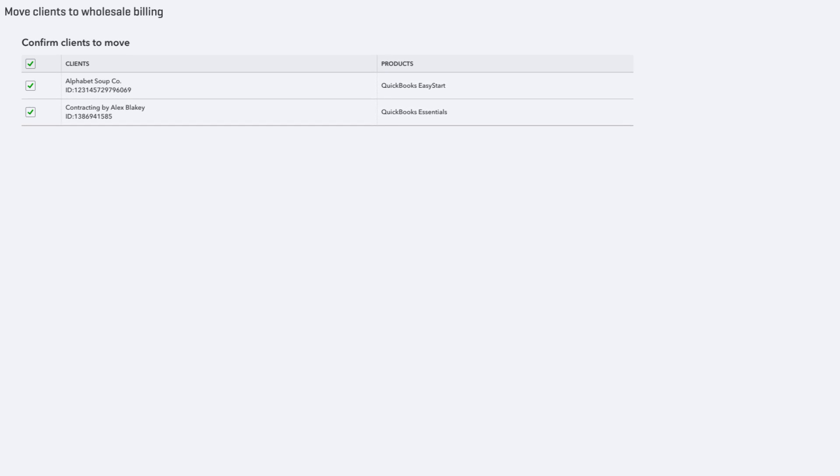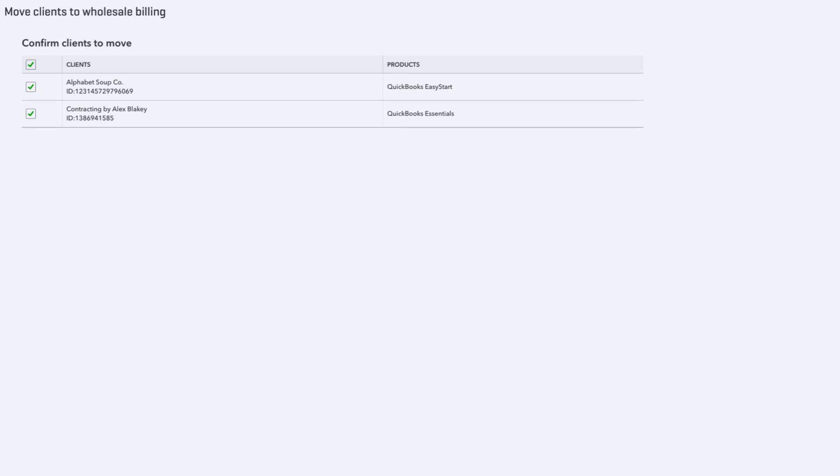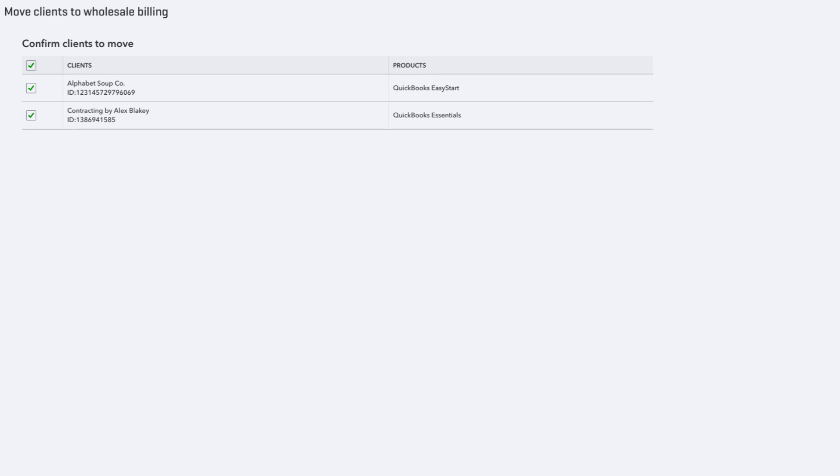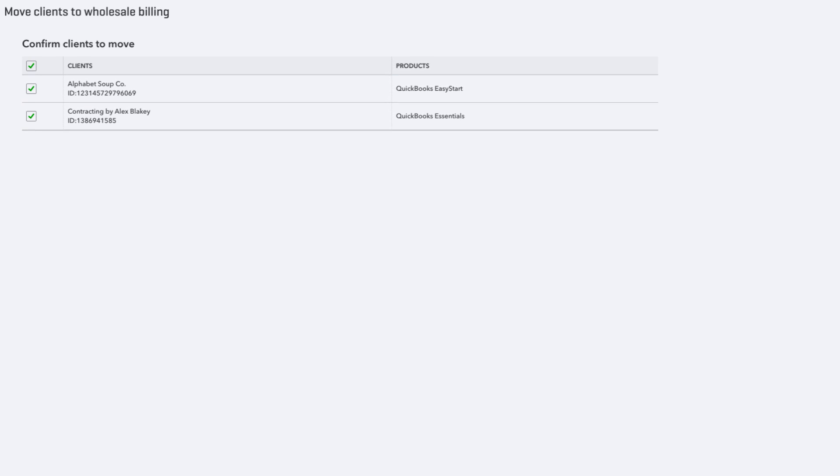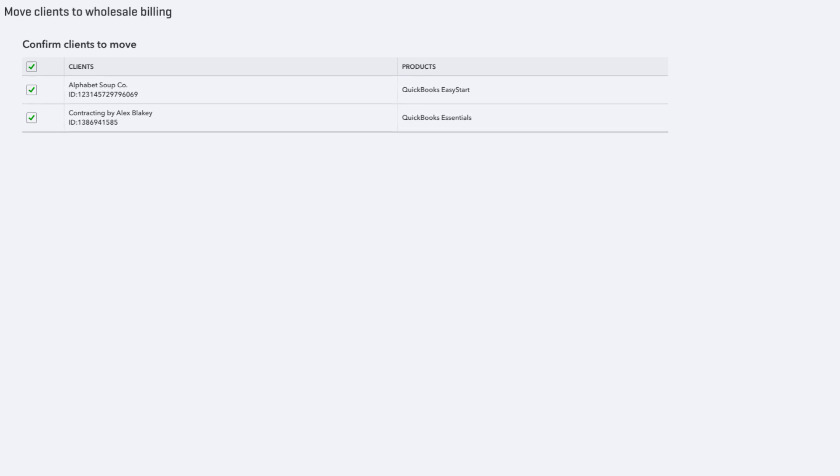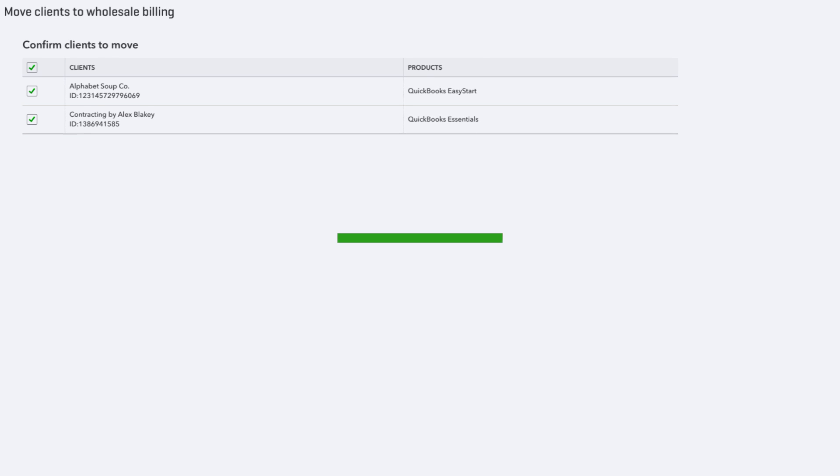We hope this video has helped explain some of the features of the client dashboard and how to add clients. Now it's your turn to add a client to your QuickBooks Online Accountant practice.